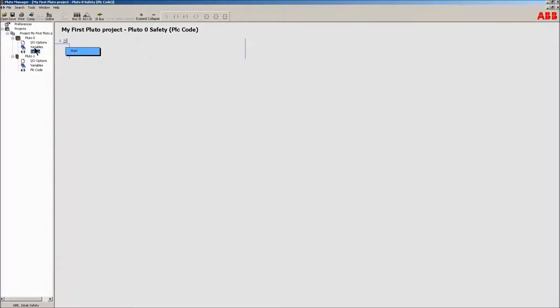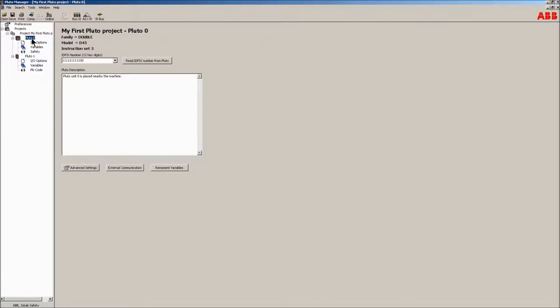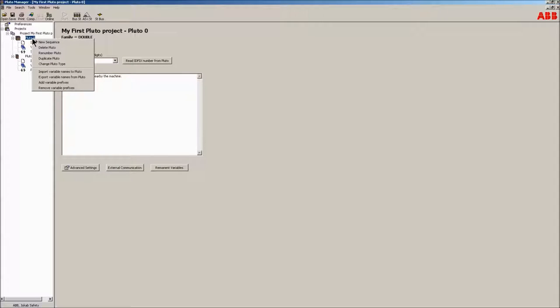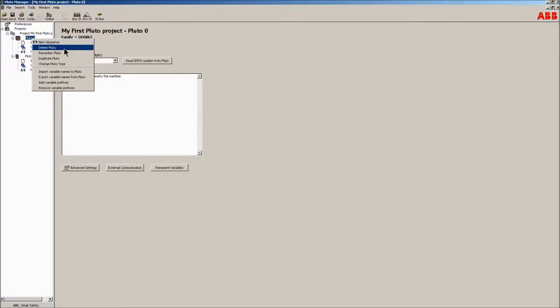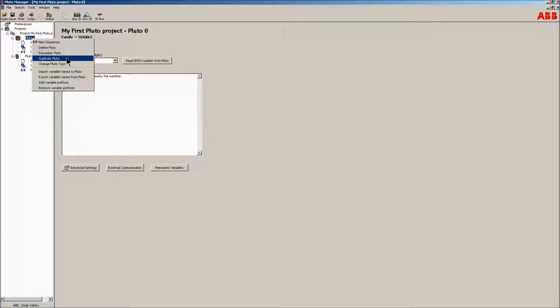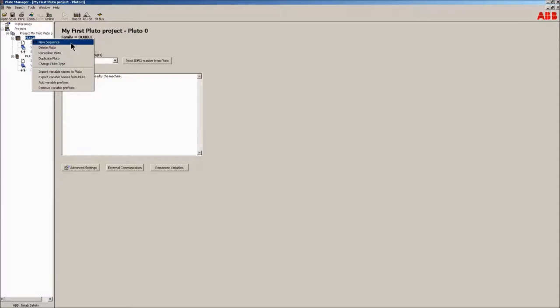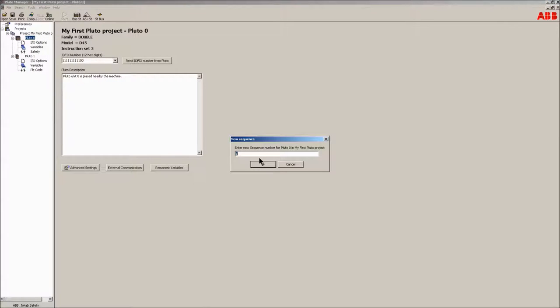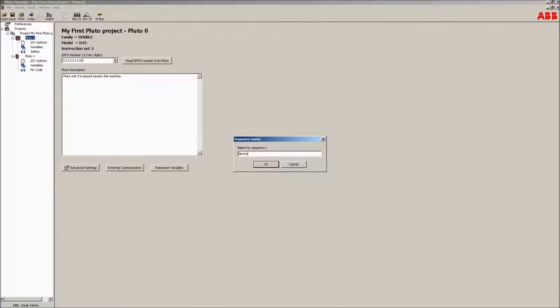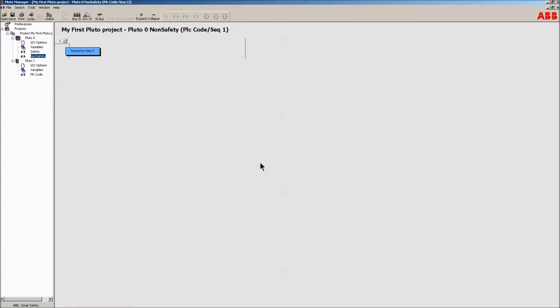Add a new sequence by menu clicking on the PLC code in the tree to the left. A number of functions can be performed: delete Pluto unit, remember the Pluto unit's node number, duplicate a Pluto with its own unique node number, change a Pluto unit into another type. Name the new sequence non-safety.